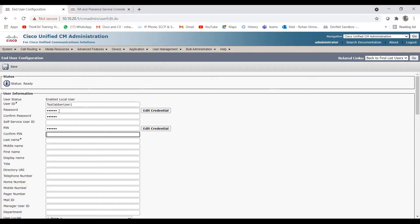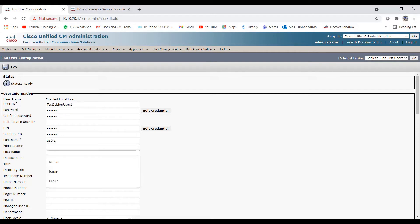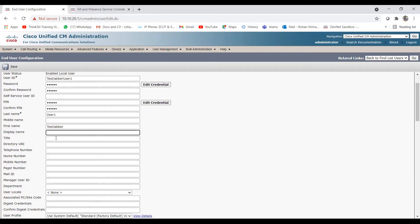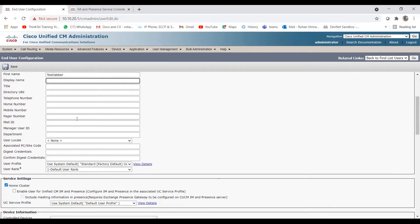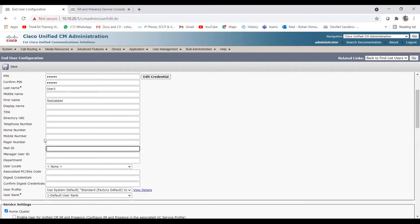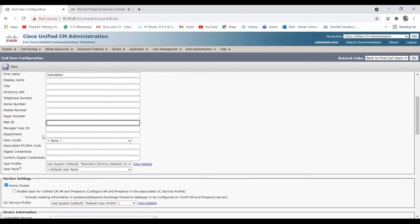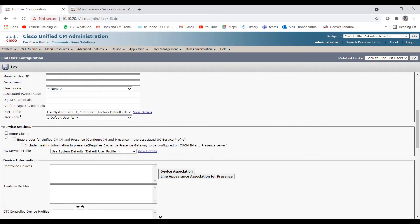After adding password and PIN, there are mandatory fields: Last Name is required, so I'll enter 'User One' and First Name as 'Test Jabber'. You can optionally enter display name, directory URI, telephone number, manager user ID, and mail ID. The mandatory things are last name and password. The main required setting is 'Home Cluster' under Service Settings — you need to enable this to log in on Jabber and other services.